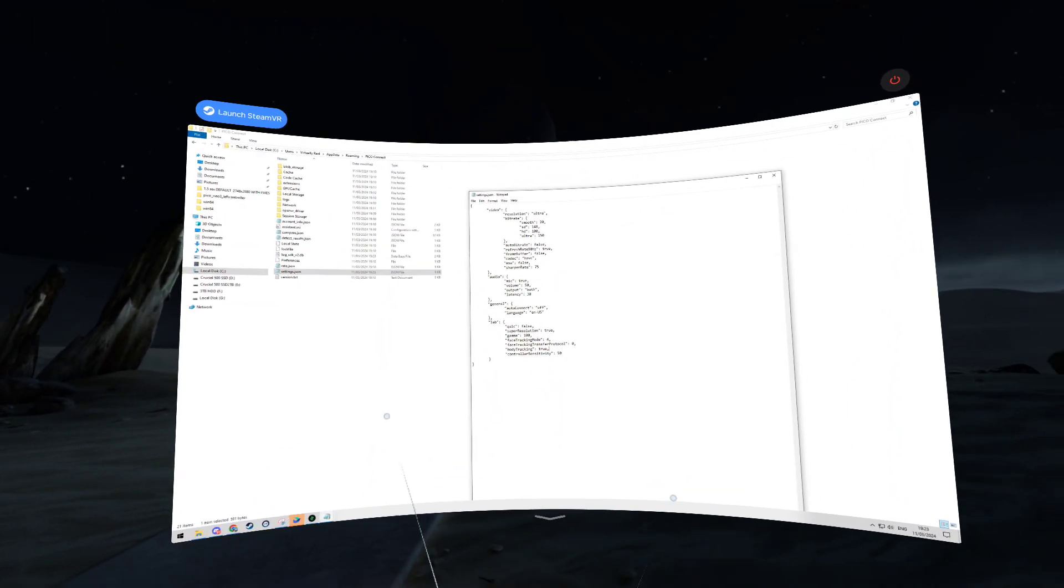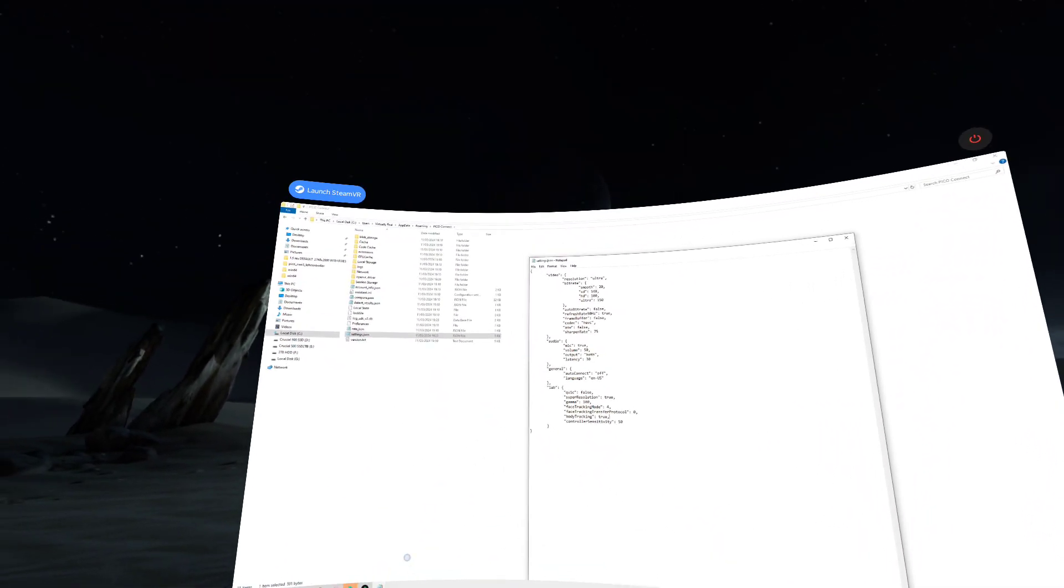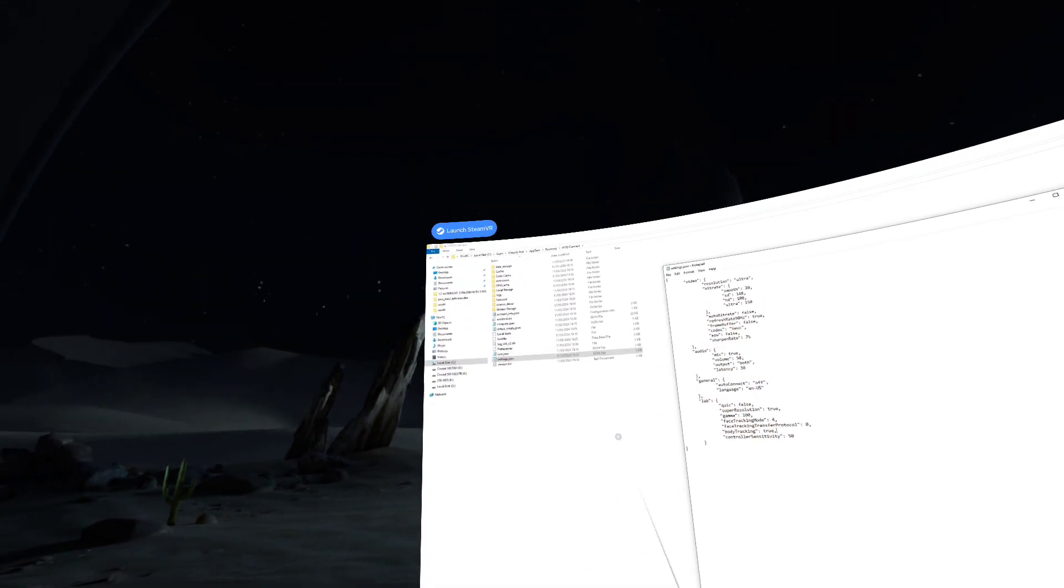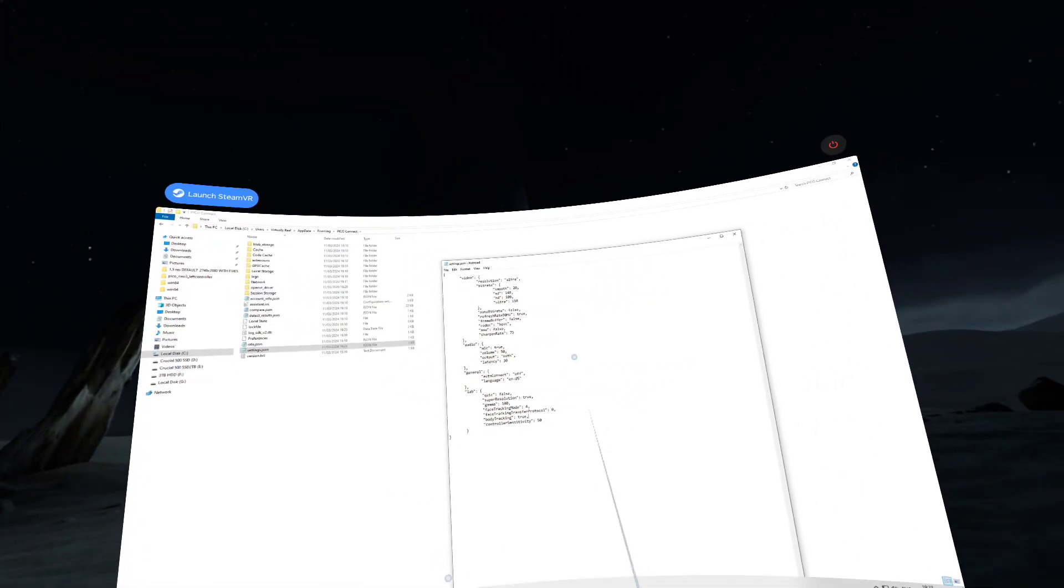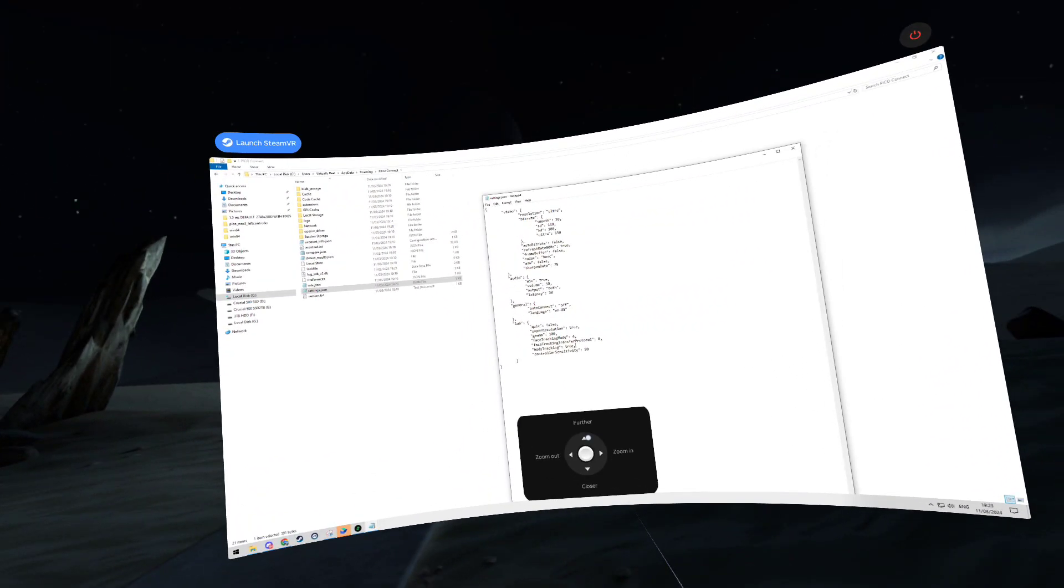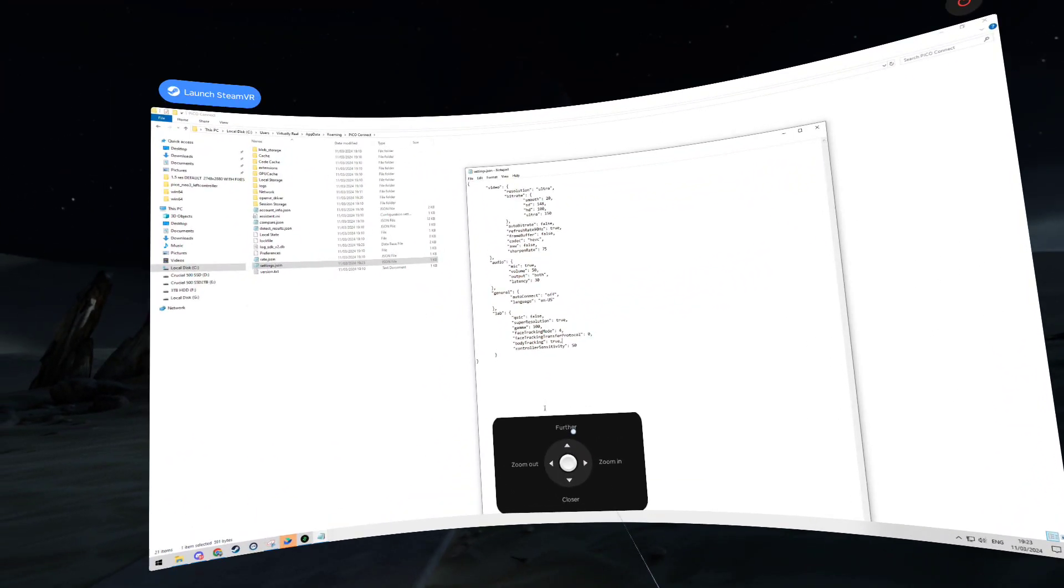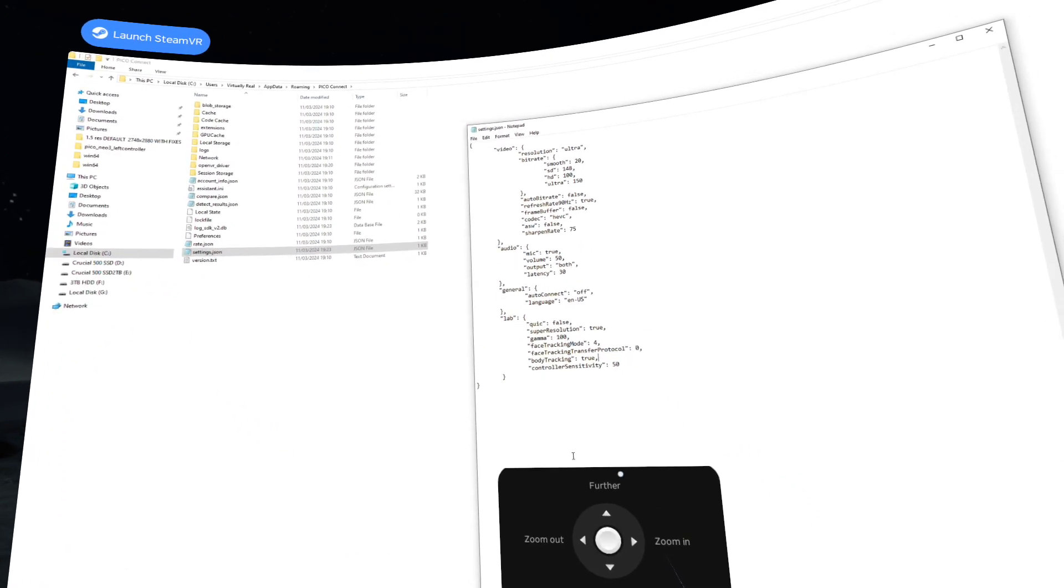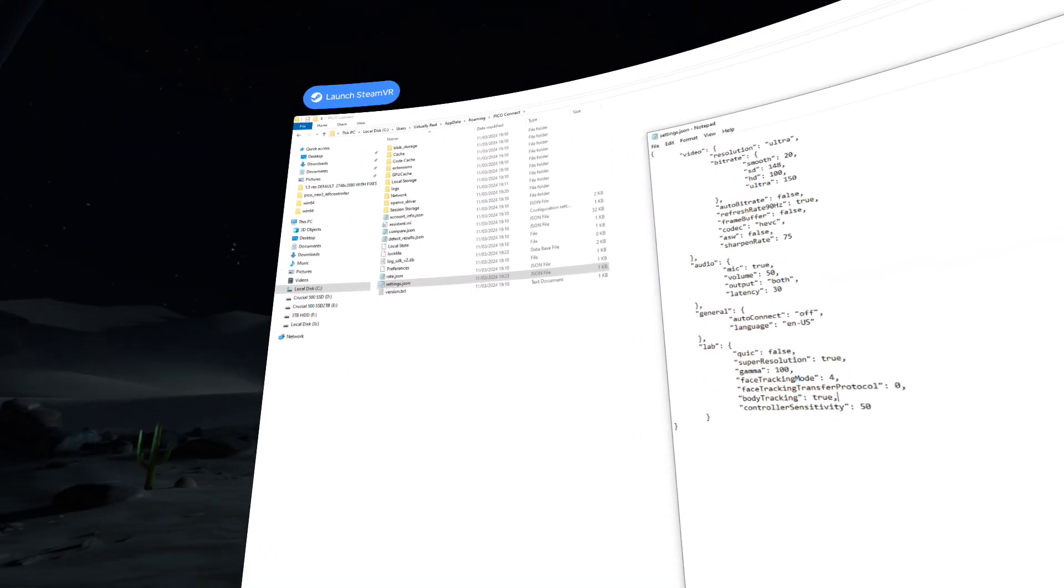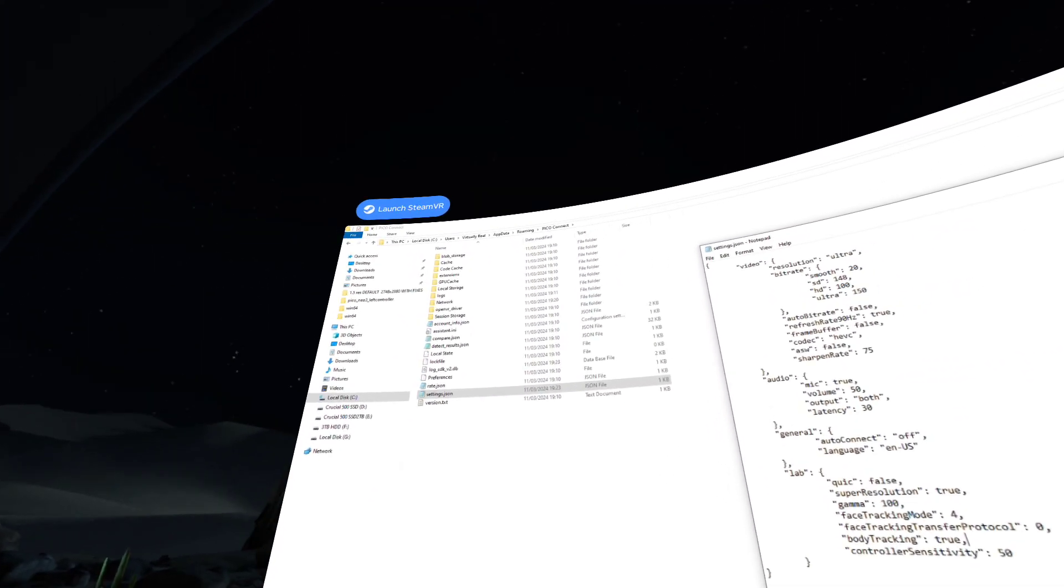This is the new Pico Connect showing me my desktop, and there's a file we need to change here. I'm going to try to make this a bit closer so hopefully you can read it a little bit better in recording.